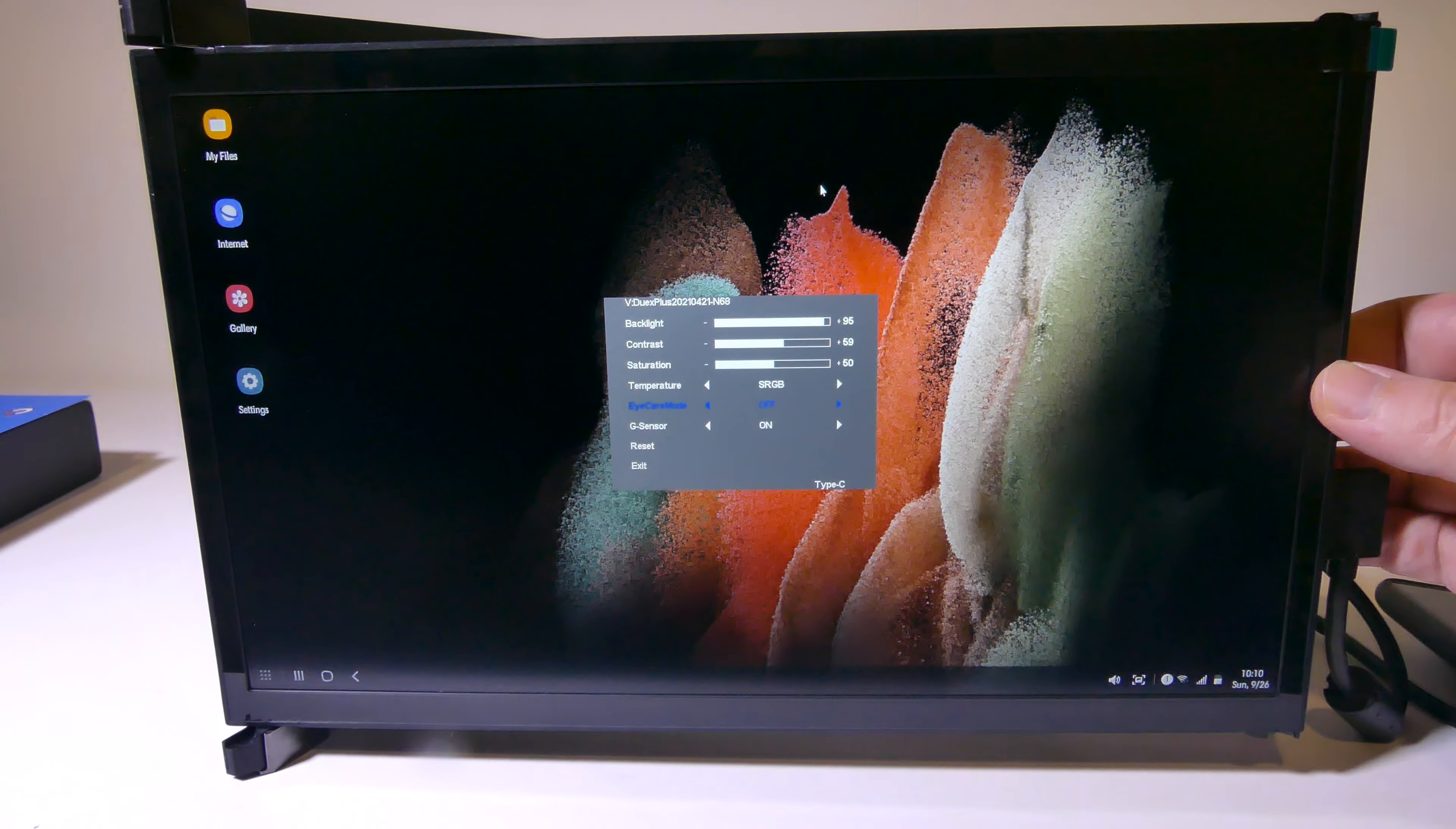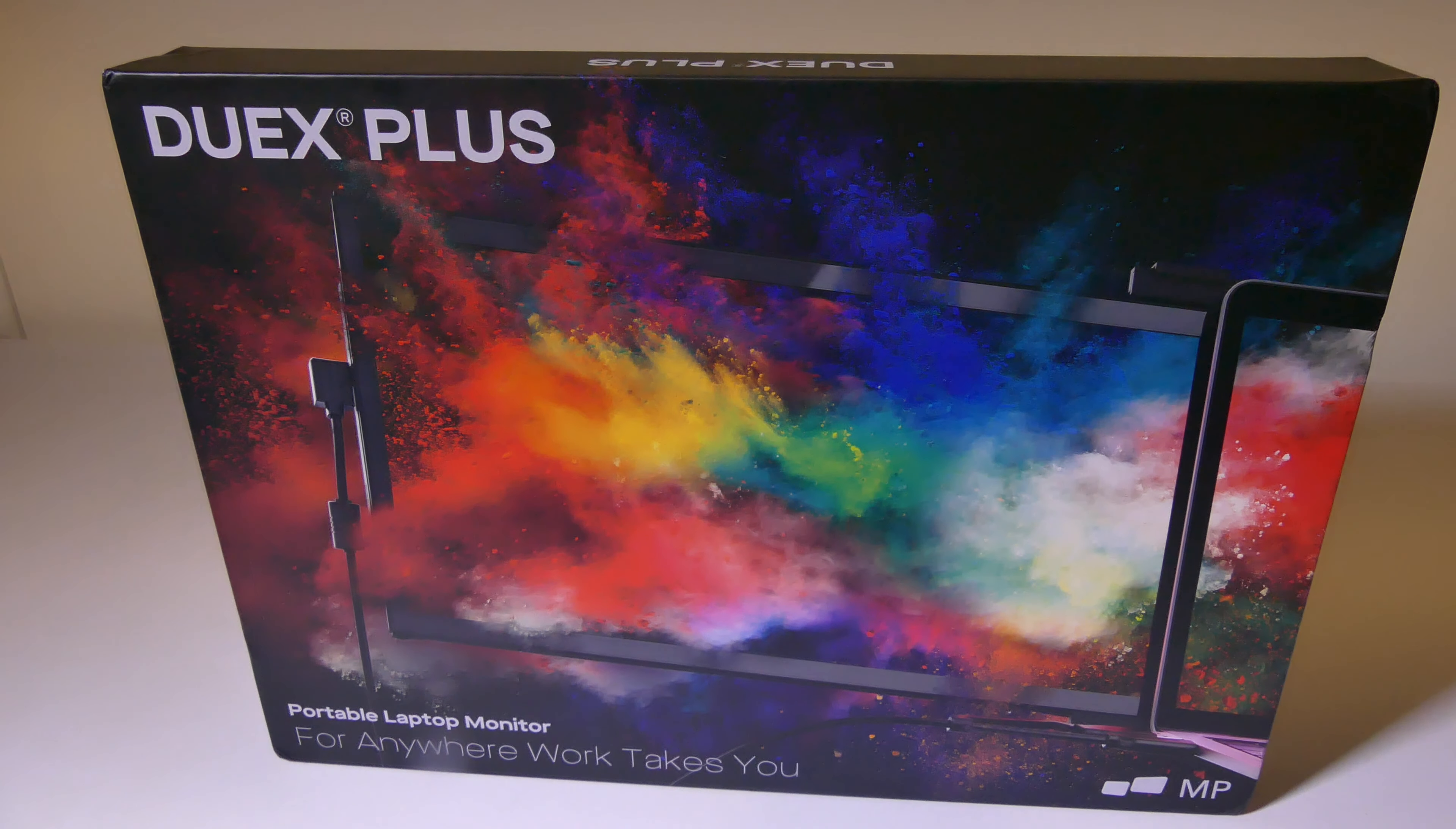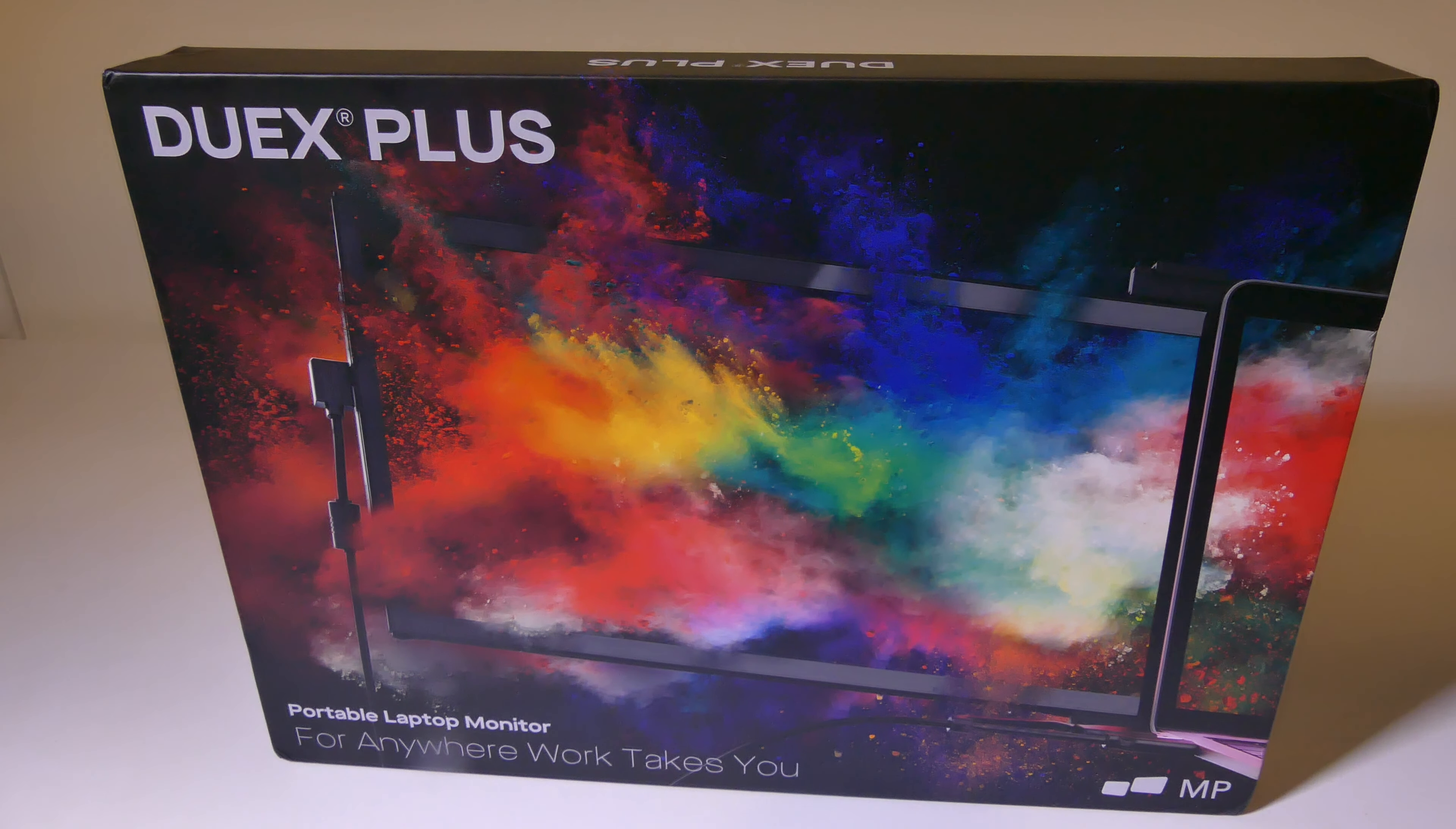Now, if you're looking for just a portable screen to hook up something with Dex or something with Nintendo Switch or something like that, there are plenty of other options that are standalone monitors, portable monitors out there for a little bit less of a price that will fit the bill for that. That's not to say that the Duex Plus doesn't do those things well, but it's definitely geared towards being a laptop monitor or a secondary laptop screen.